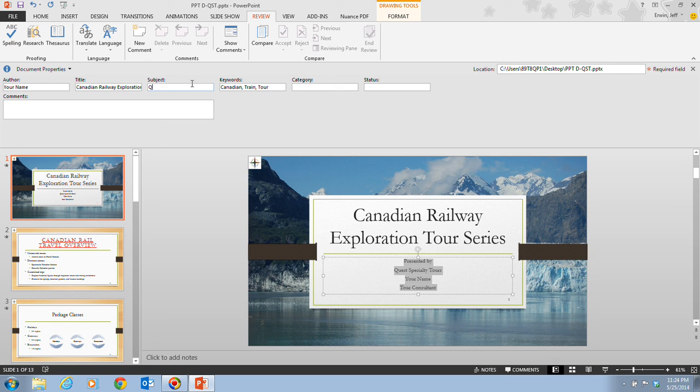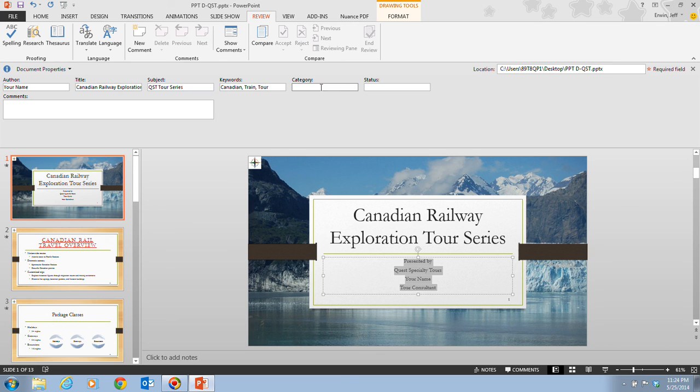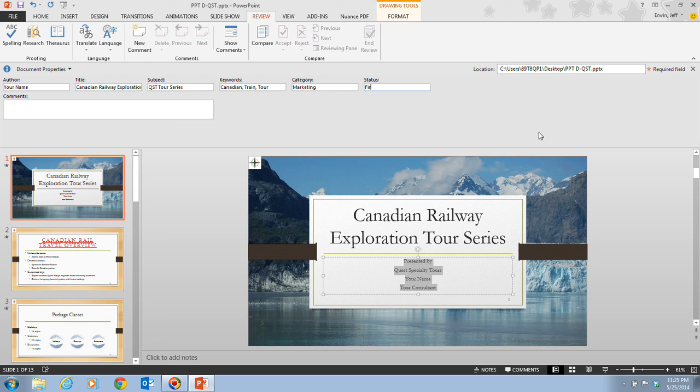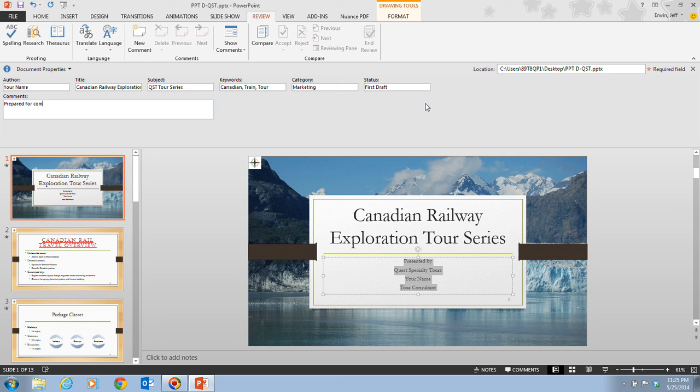We're going to input in QST tour series. The keywords, we're going to keep, remain the same. The category here, we're going to be called marketing. The status, we can click in over here, and that's going to be called first draft. And in the comments, we're going to add in a comment where it says prepared for company use only.